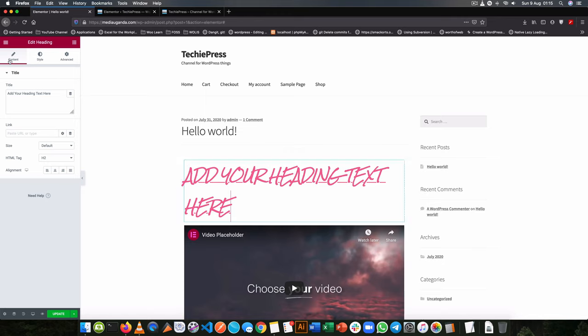So we're going to look at the content, the style, and the advanced and how you can use them. Remember they are more or less similar but they differ in the different options they give you depending on the widget that you drop inside your board. So let's look at the content.